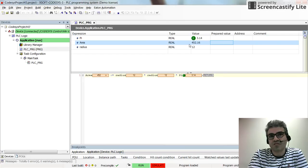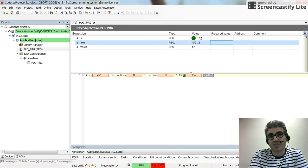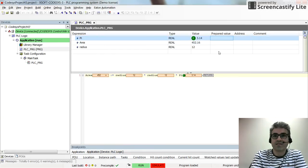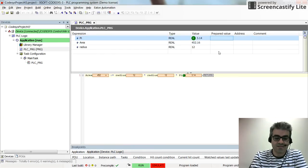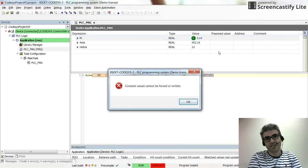But afterwards you see that since the area gets its value from the radius and pie, it will be calculated. And I cannot change the value for pie again.